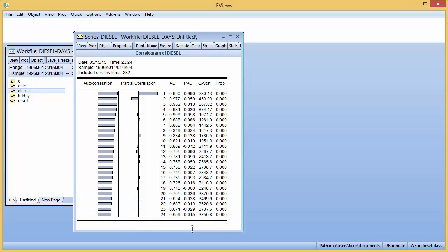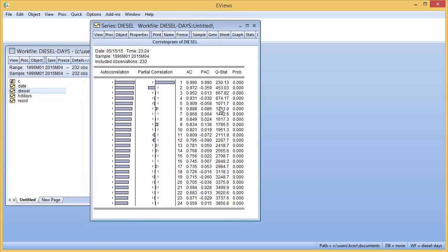And now you're looking at the Correlagram of the price of diesel over that same time period. If you were looking at seasonality here, you would see the autocorrelation with some kind of identifiable pattern. There would be ups and downs, highs and lows, changes that indicated some kind of pattern.